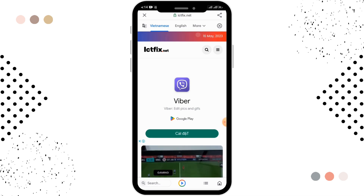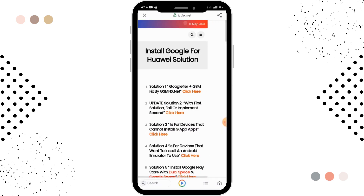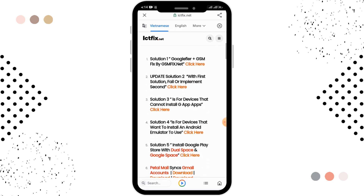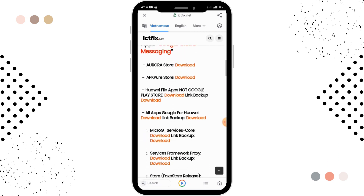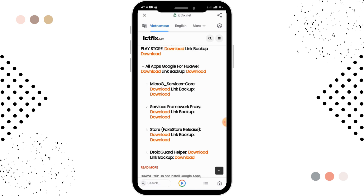After that, on this page you'll be able to see the three horizontal lines in the upper right corner. Tap on that, then go to the Google for Hawaii option. After tapping on that, you'll be able to see video options and solutions. Scroll down below.